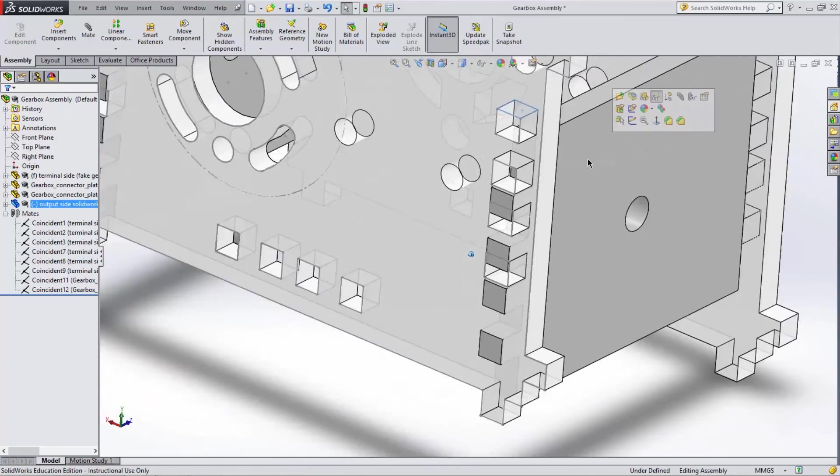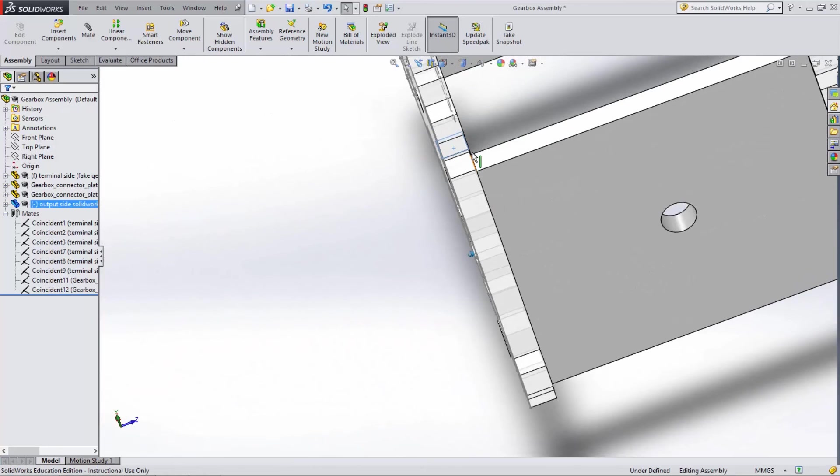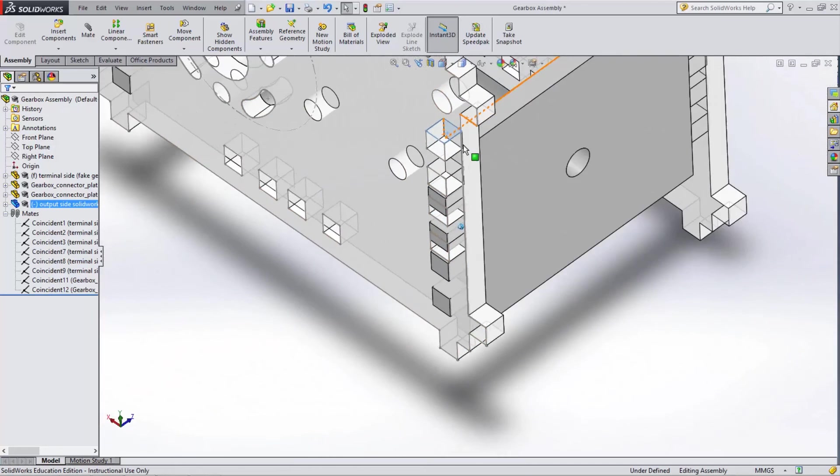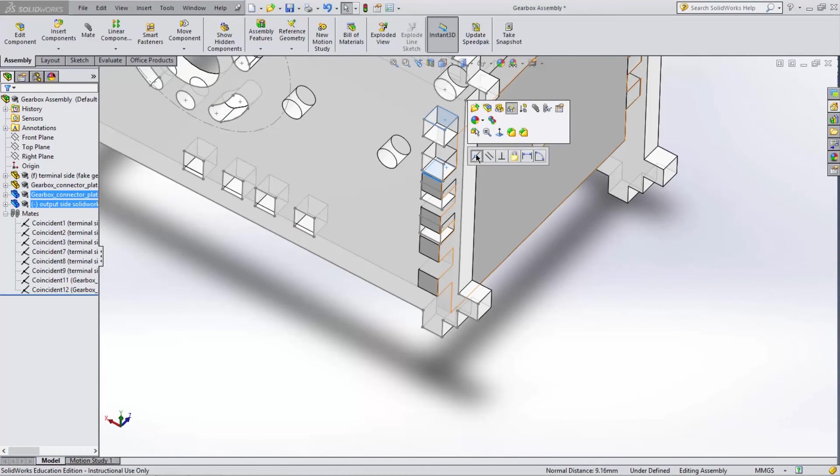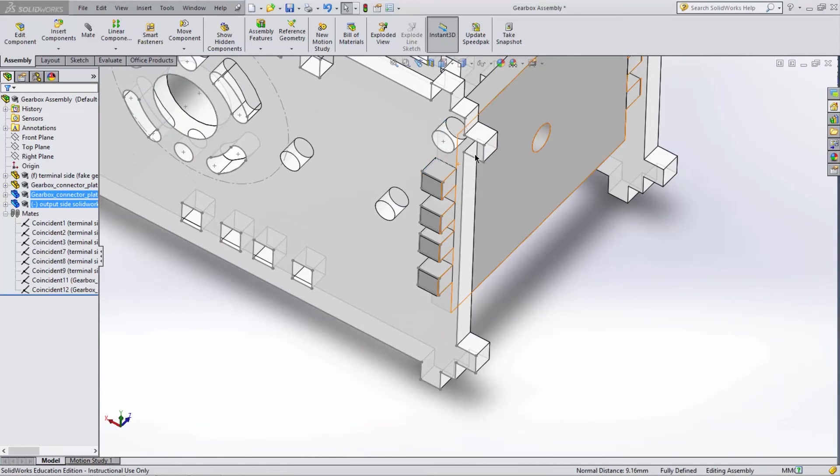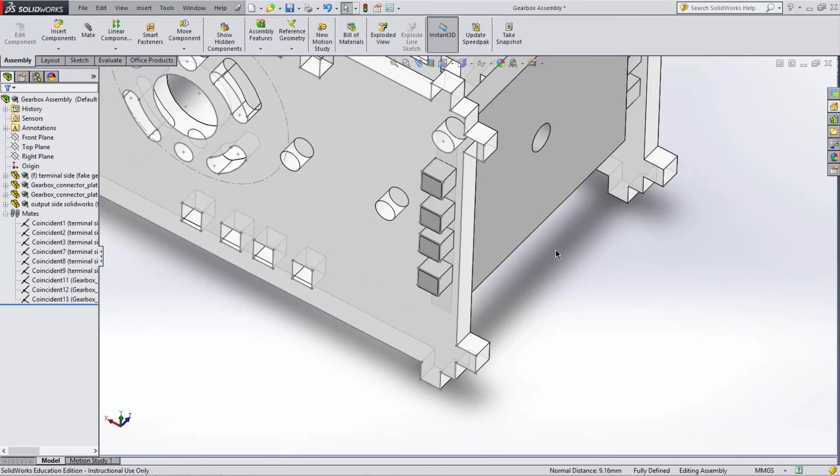Mate this face with this one, and the part is now fully locked in place.